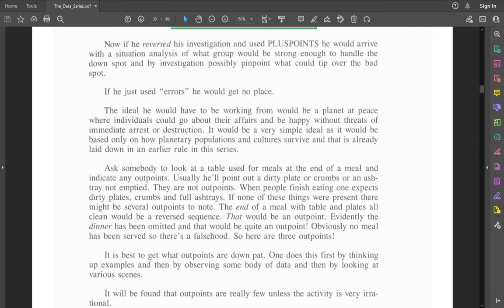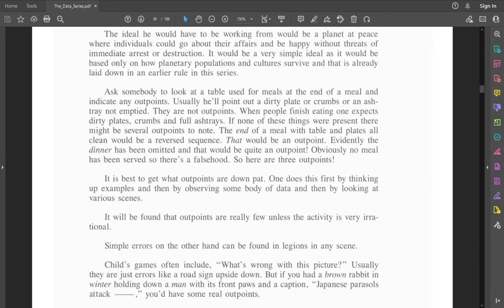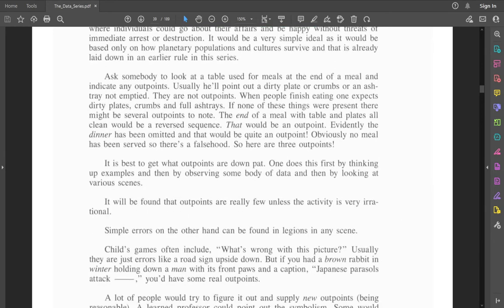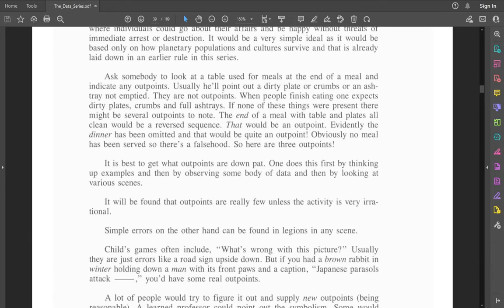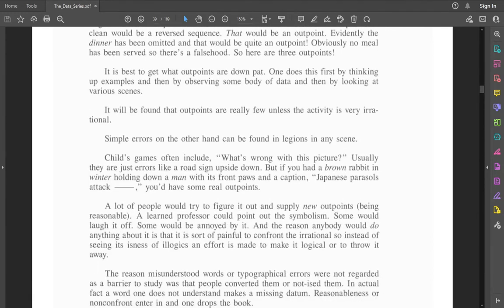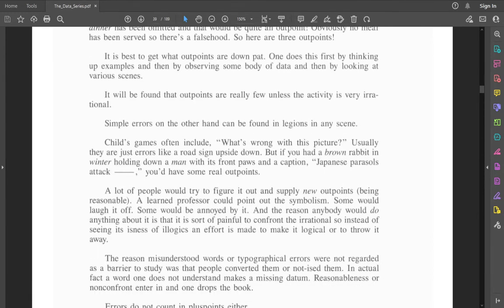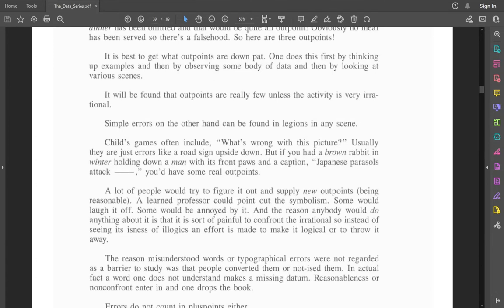It's best to get what outpoints are down pat. One does this first by thinking up examples, then by observing some body of data, then by looking at various scenes. Simple errors can be found in legions in any scene. Child's games often include, what's wrong with this picture? Usually, they're just errors like a road sign upside down. But if you had a brown rabbit in winter holding down a man with its front paws in a caption, Japanese parasols attack blank, you'd have some real outpoints. Is that outpoints or just craziness?